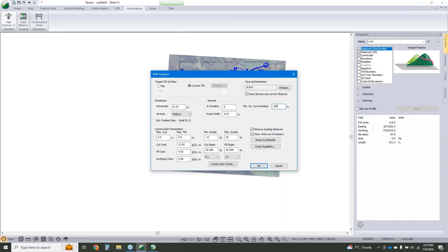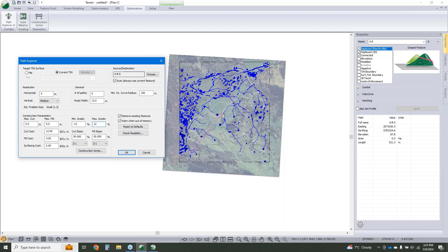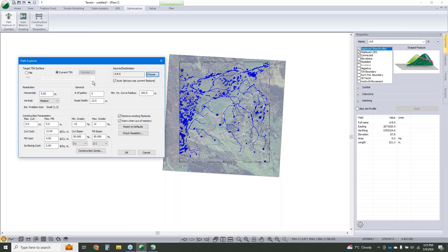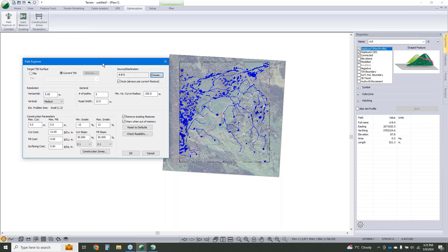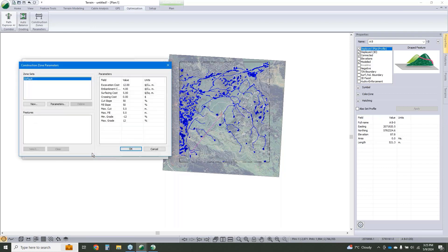We're going to configure this. We want to go with the same design constraints that we used last time. Minimum radius of four meters, going to set my grades, we've got plus minus 12. I want to make sure my road starts being pointed in that direction and ends being pointed in that direction, so we're going to control our approaches. I've got my unit costs here, but I'm going to add some construction zones. In this case, the only construction zones I'm going to add are those streams and ponds features.